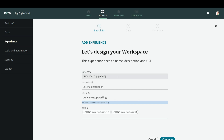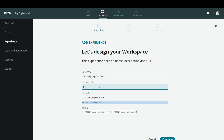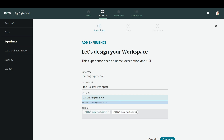Now we will give a name to this experience or workspace. We'll call it a parking workspace, and then it asks for a description. So this is a test workspace. In the generated URL, if you want to customize it, you can, but I will keep it as is. It also takes the roles from the application you have created. I'll just click on Continue.